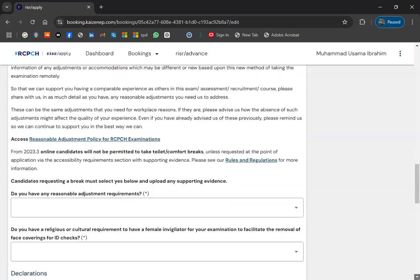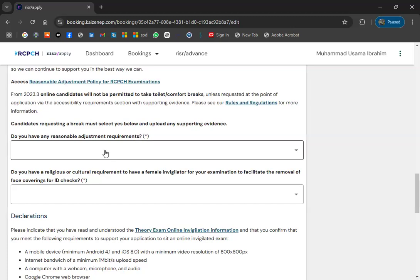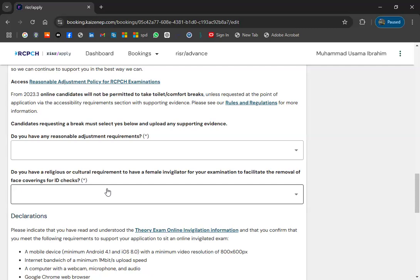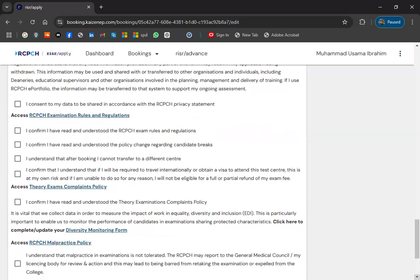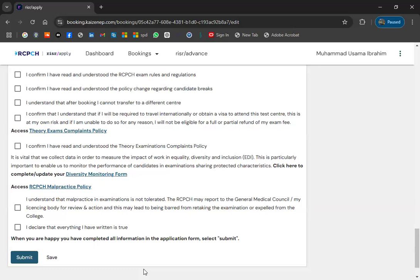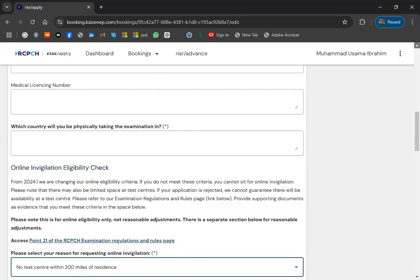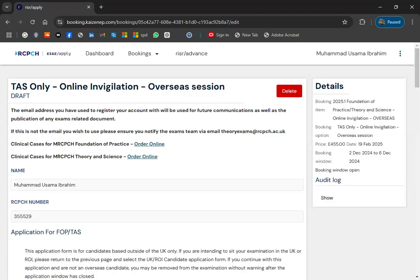You will be asked to upload documentary evidence. Acceptable documents include utility bills, bank statements, or a letter from employer or educational institution. Choose the file — a PDF utility bill — and upload it. Then they ask about reasonable adjustments: if you don't need any, mark 'No'. If you need a female invigilator for cultural reasons, indicate yes or no. Complete all tick marks and submit. They will first assess if your application is valid before asking for fees, and then you will receive a notification for payment.